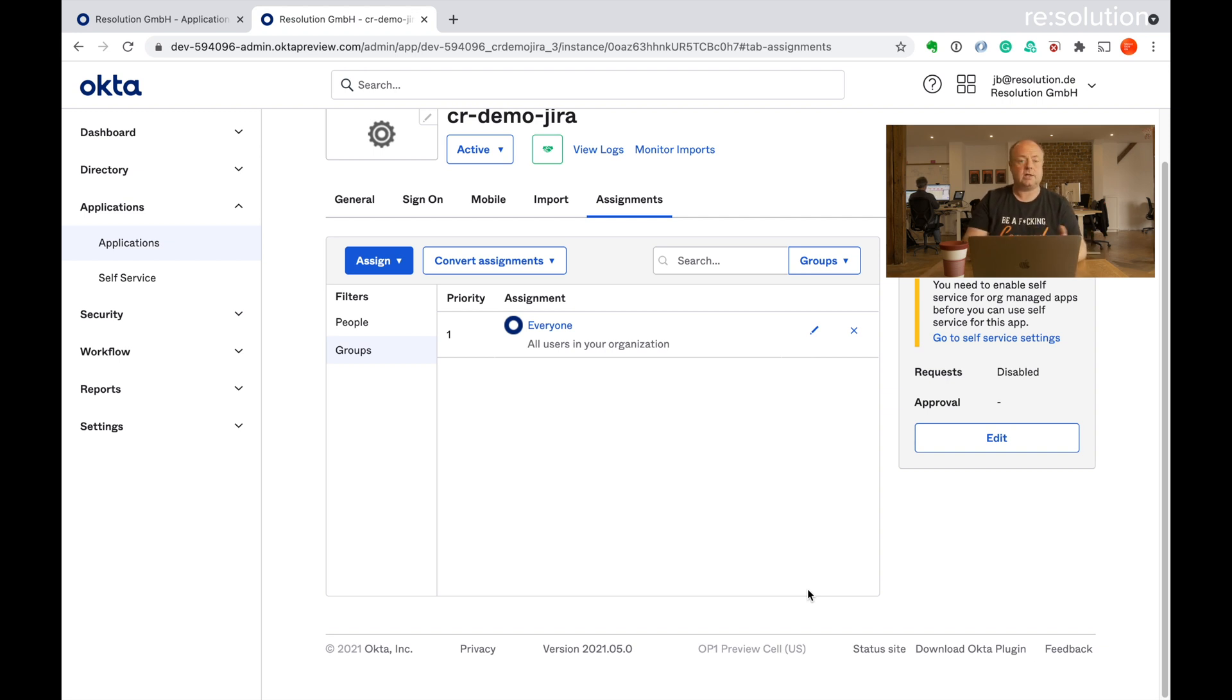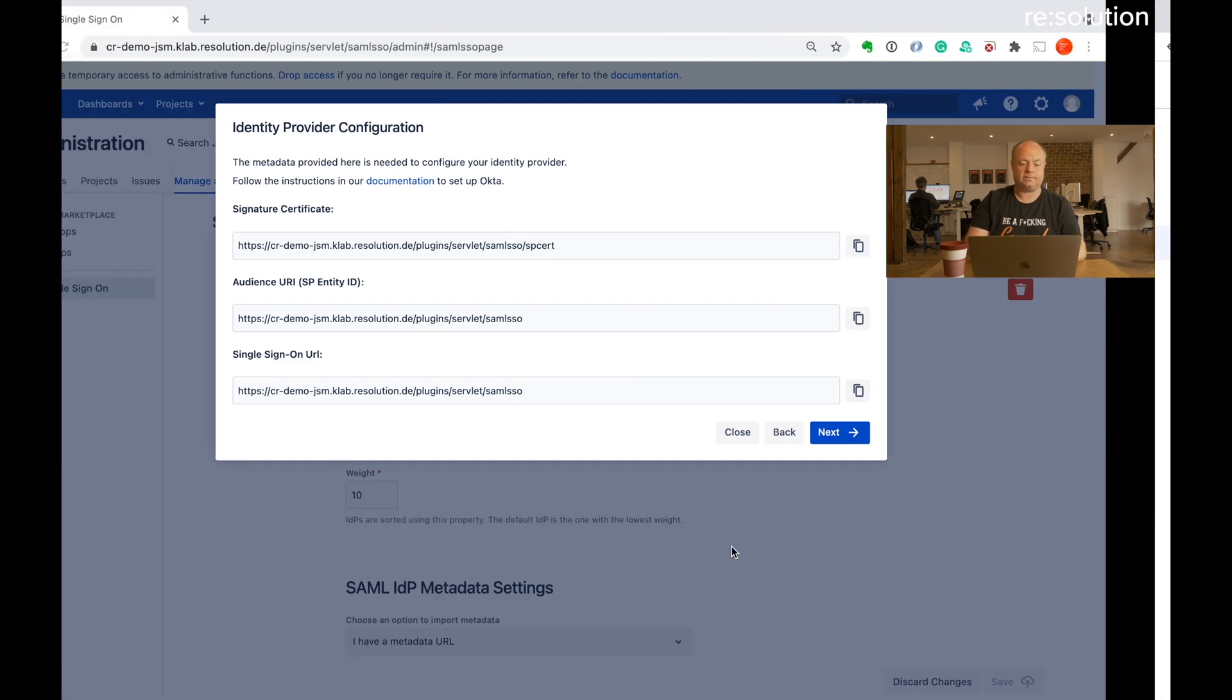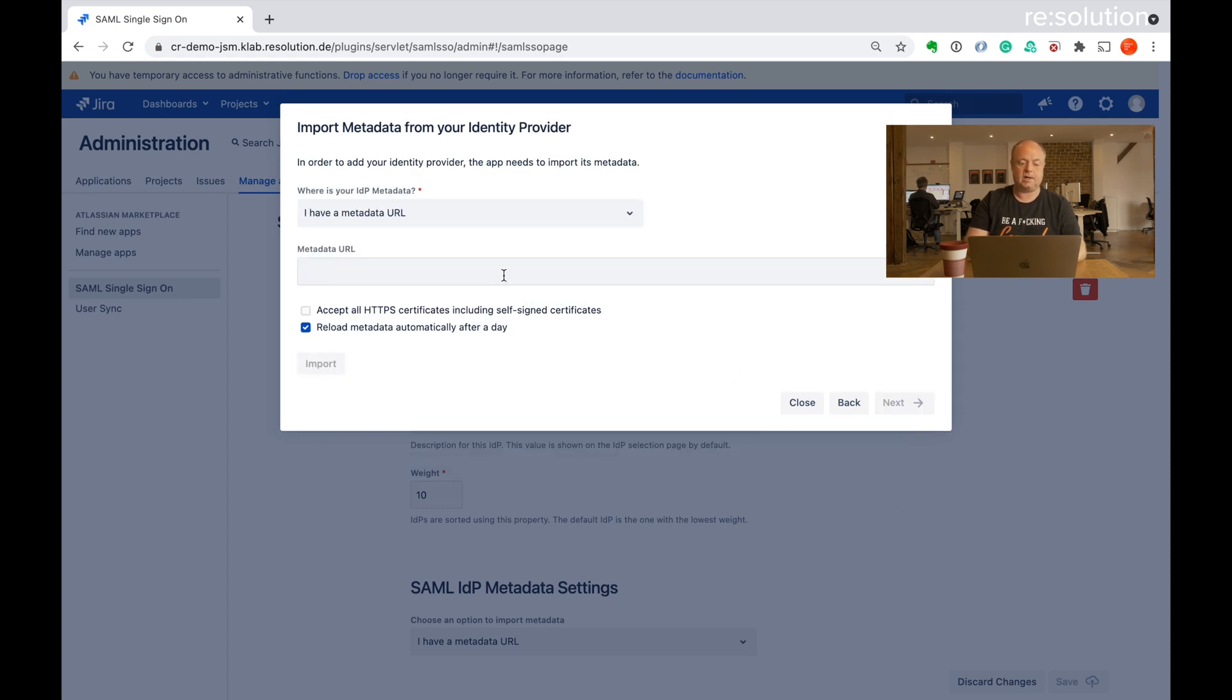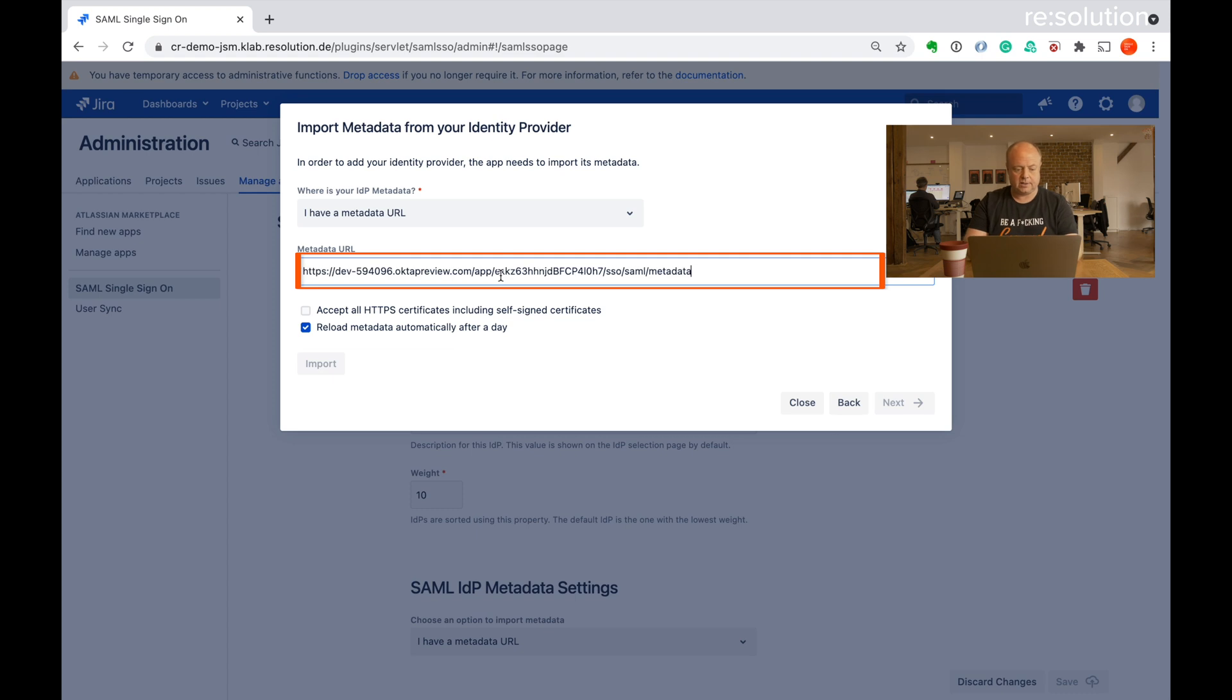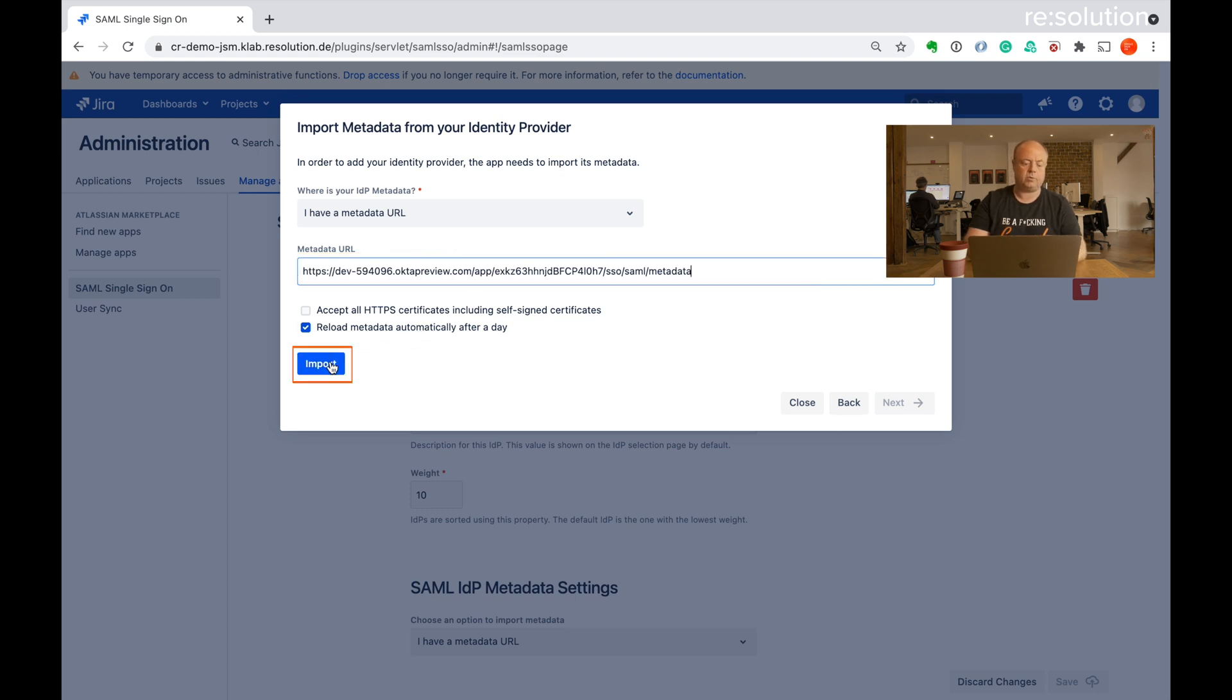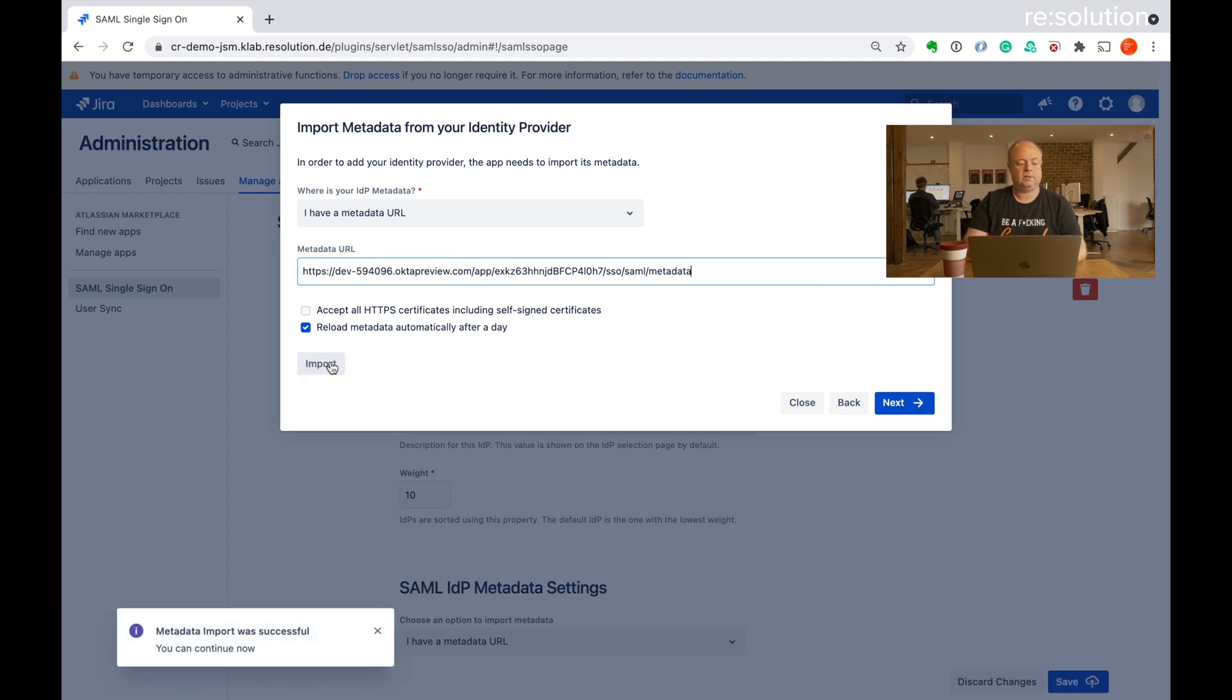So that's all we need on Okta. Let's go back to our plugin. Let's click next here. And now it asks me for the metadata URL, which I'm going to give it here and say import. And you see metadata import was successful. So we can go to next now.